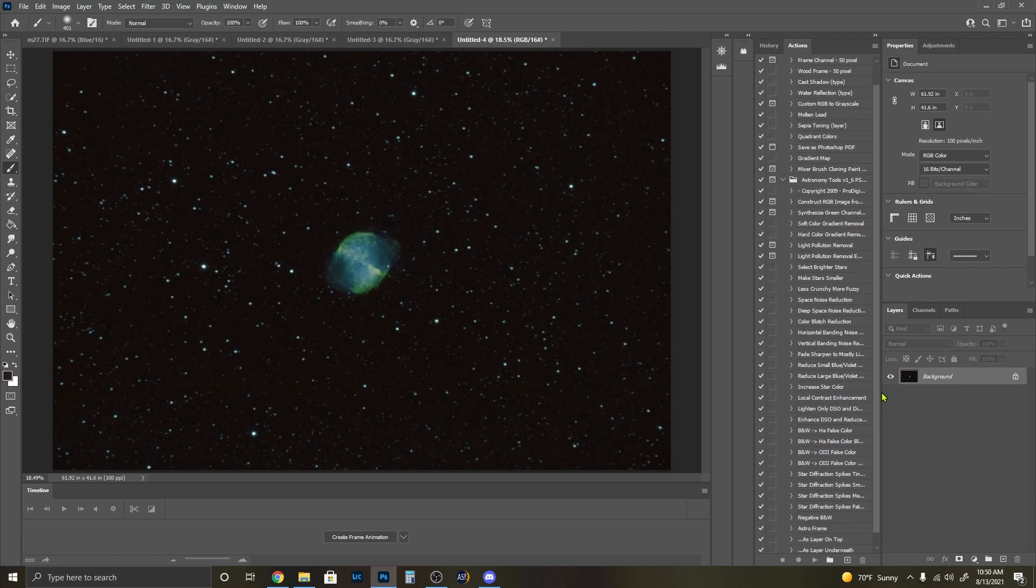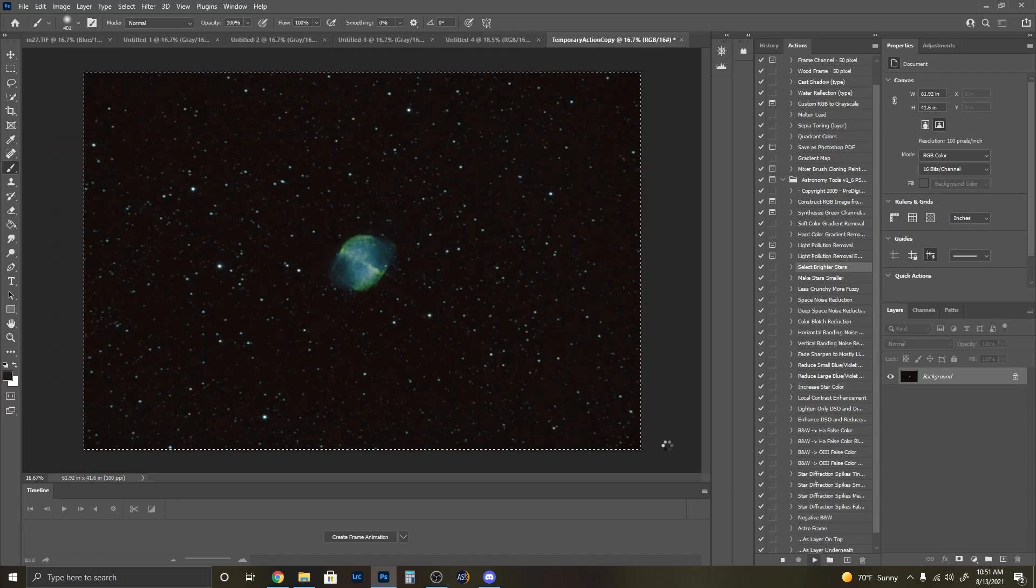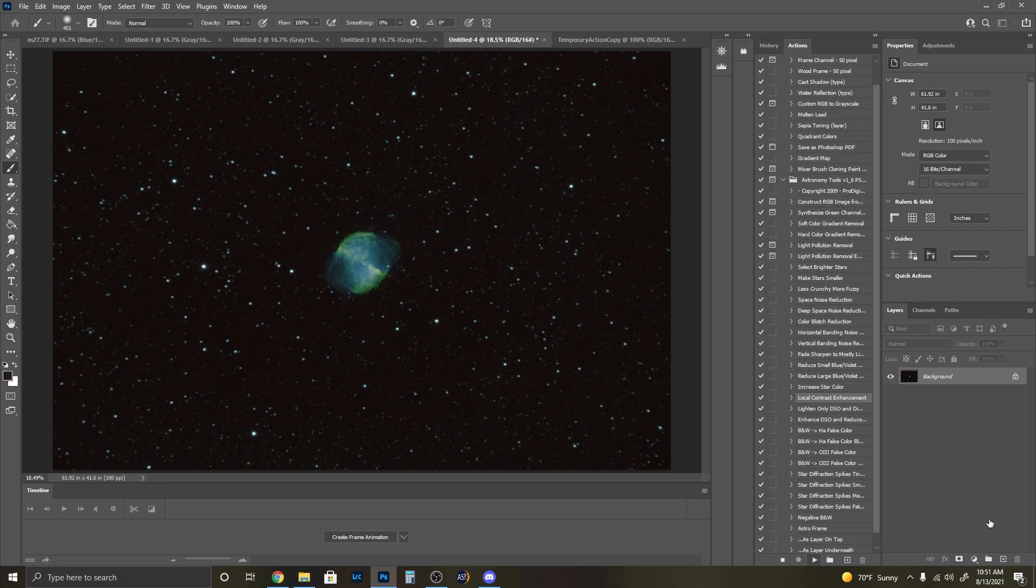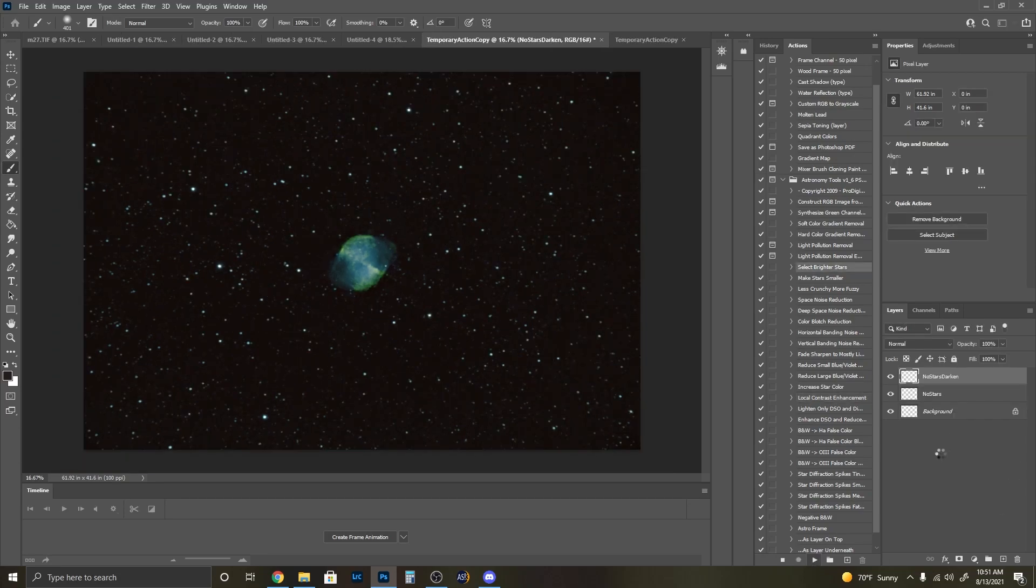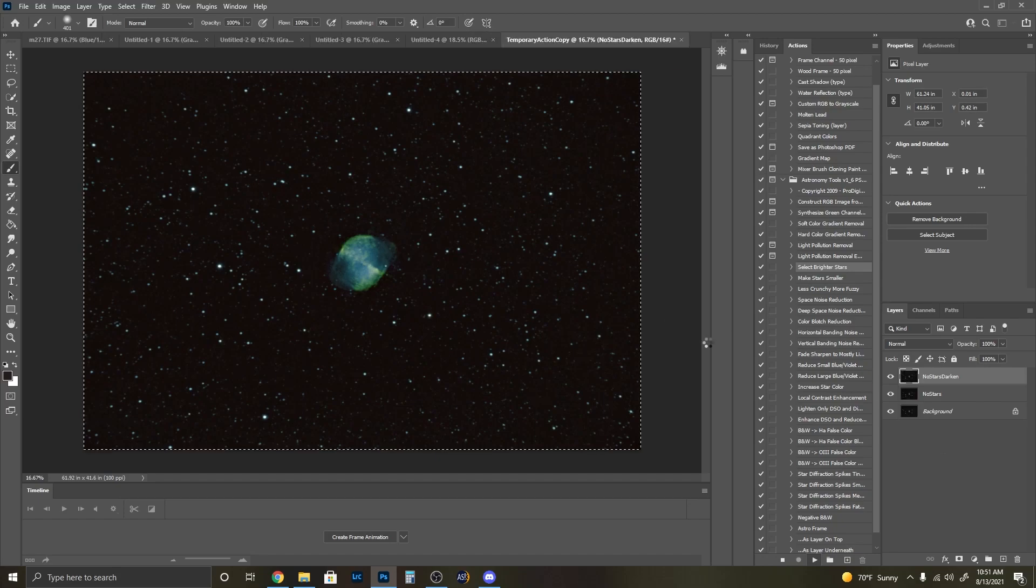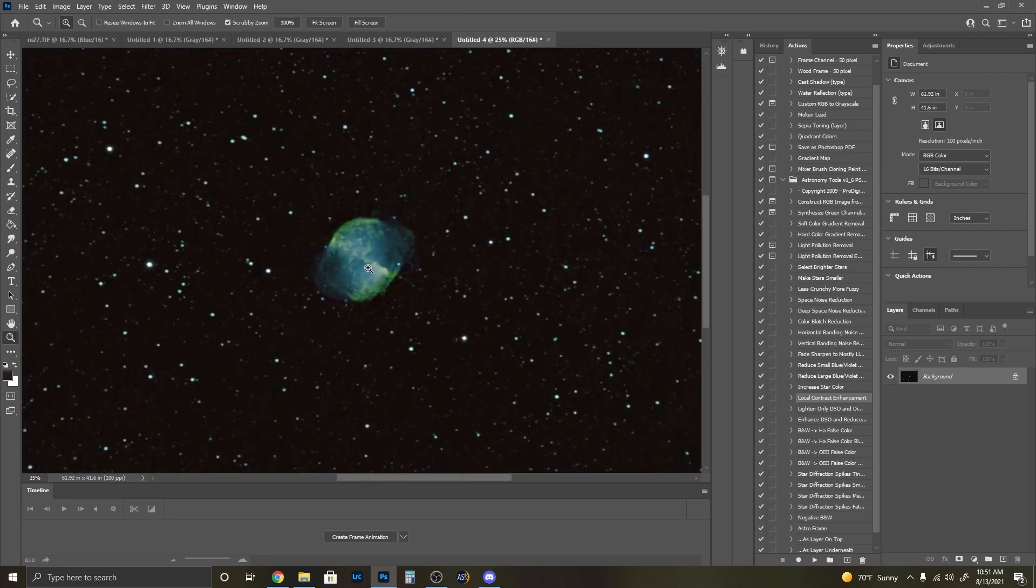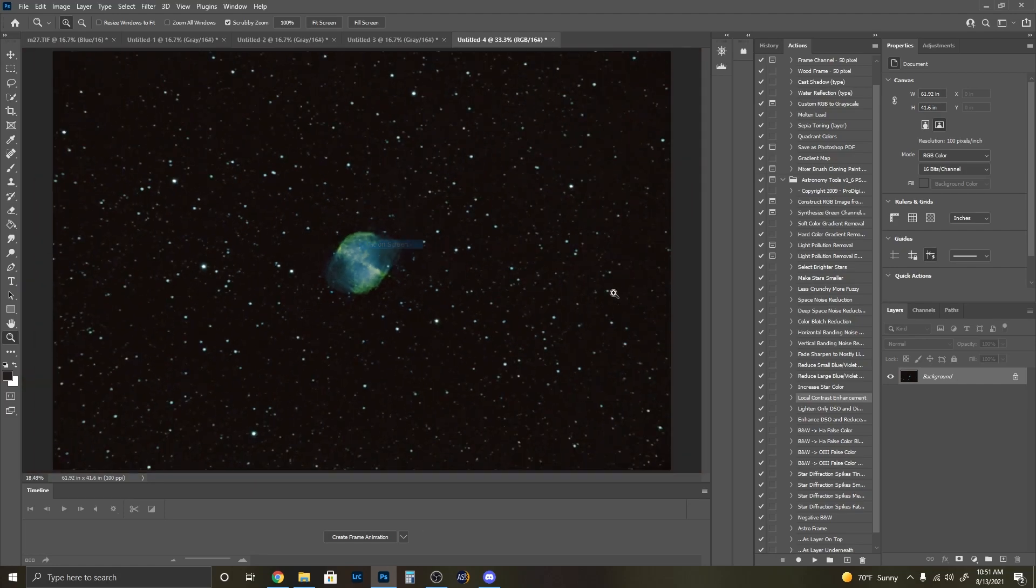Now things that I can do here is take this process called increase star color, bringing just a little bit more color in there. And then I like to run this process here, local contrast enhancement. And it just brings a little more structure into the nebula itself. So now if we look at it, you can see a lot more of the structure inside.